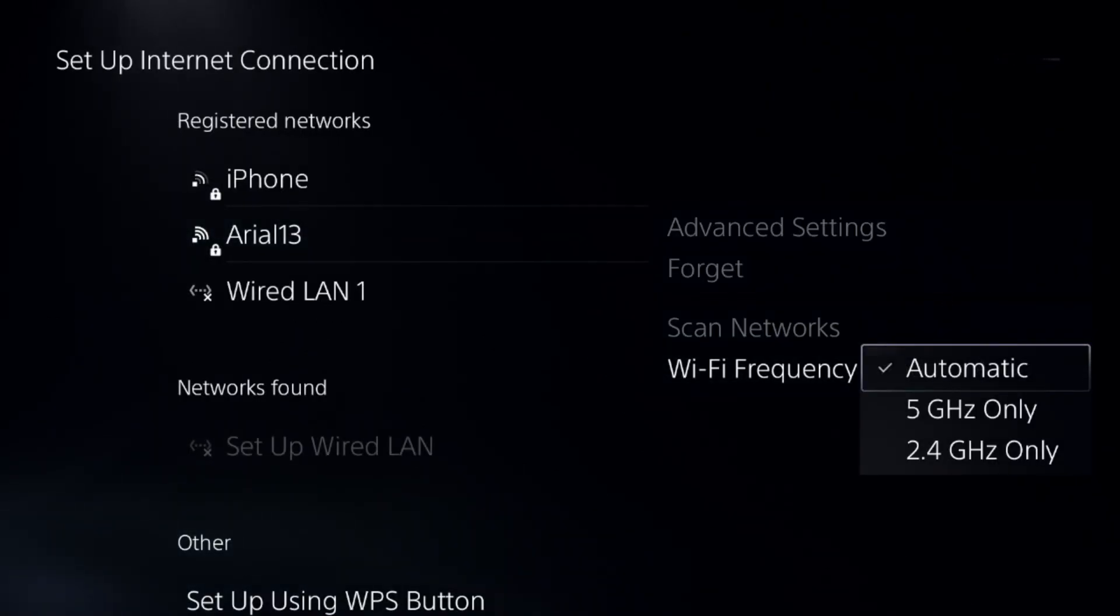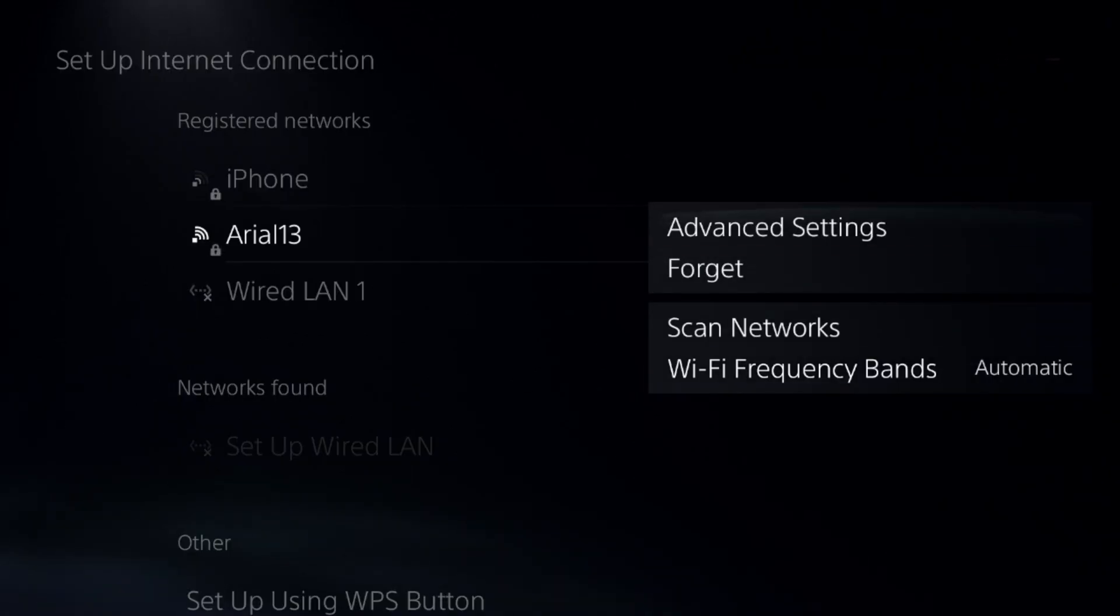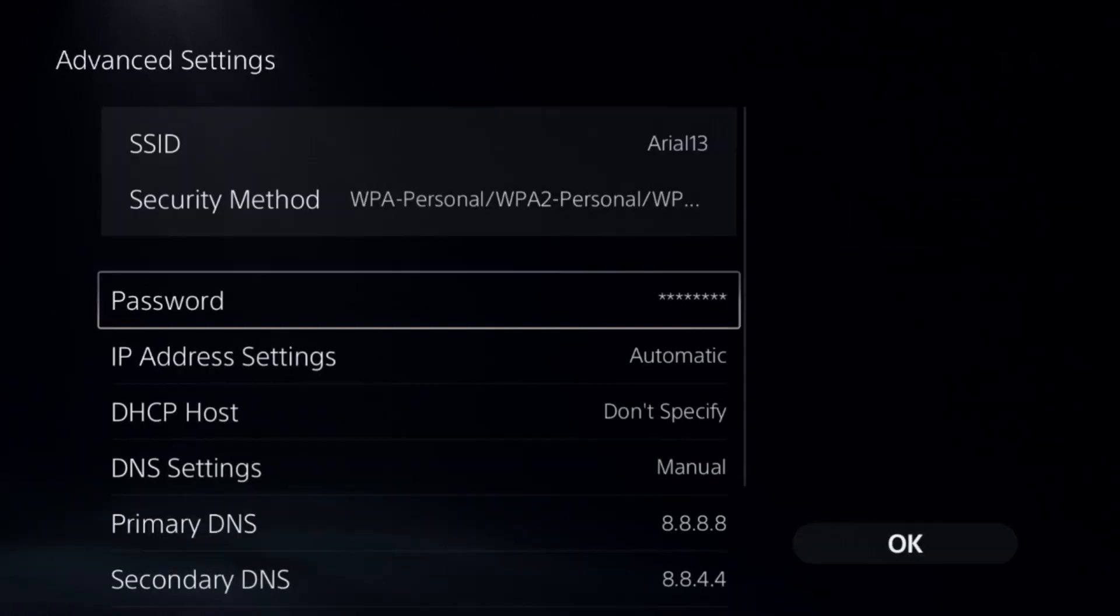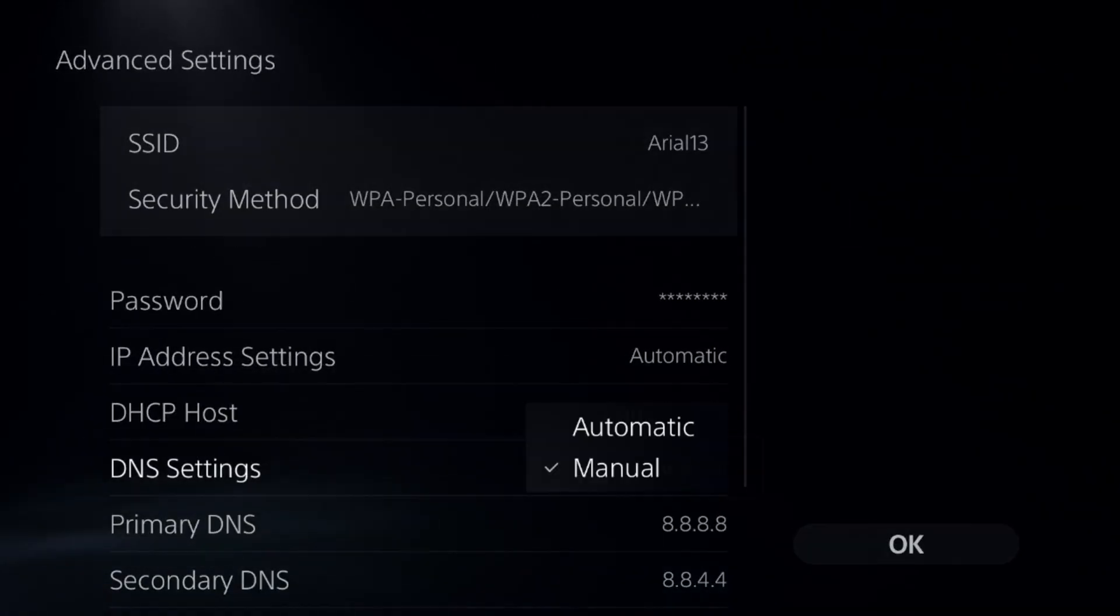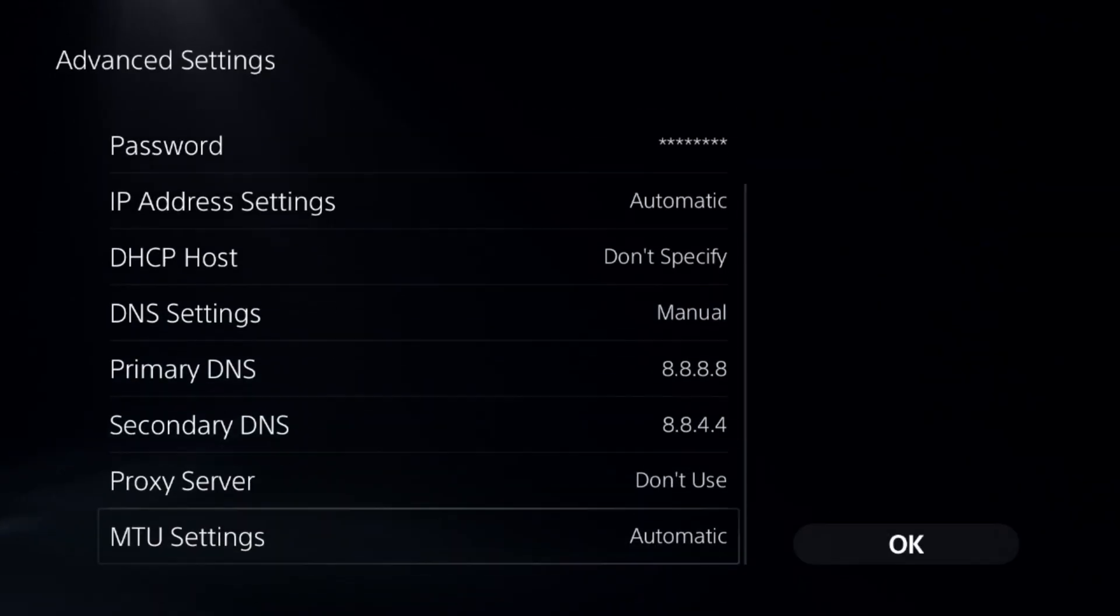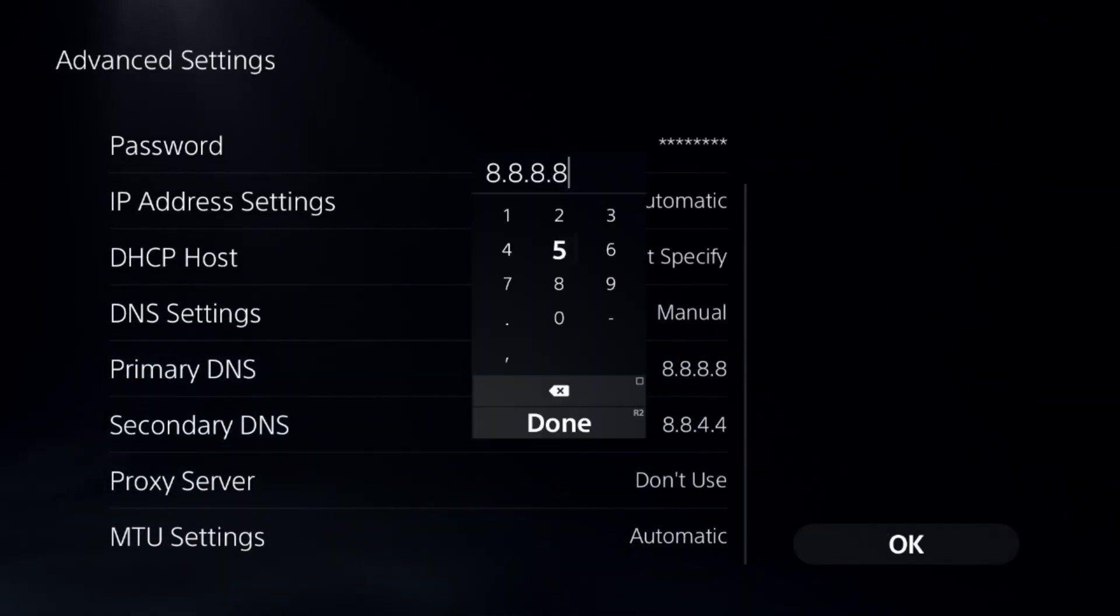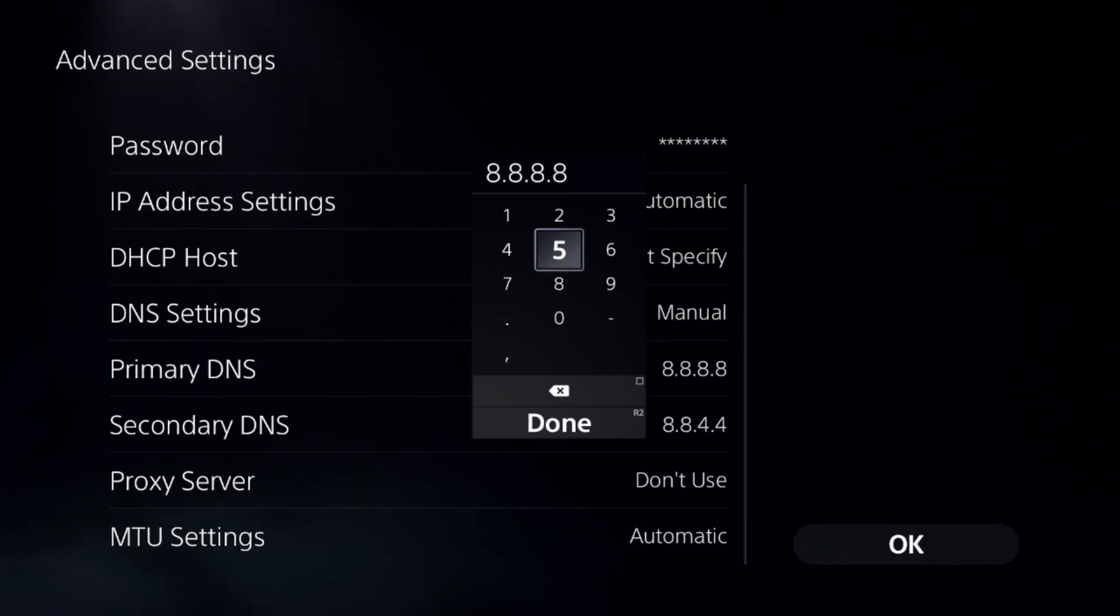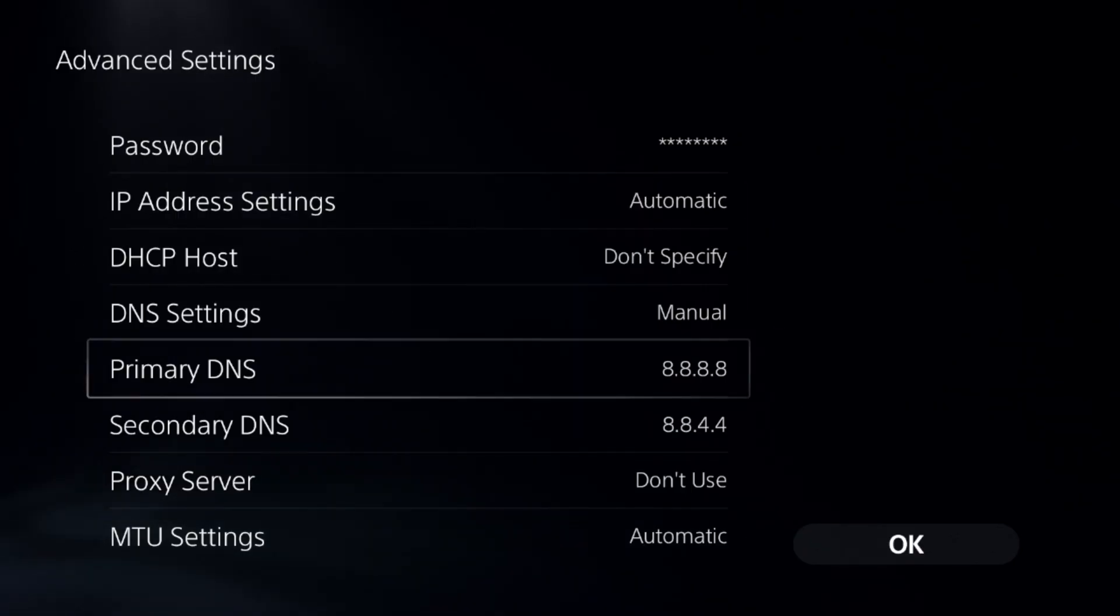Then choose Automatic, select Advanced Settings, and go down to DNS Settings. Change to Manual so we can access the Primary DNS and Secondary DNS. For the Primary DNS, add 8.8.8.8, and for the Secondary DNS, add 8.8.4.4.